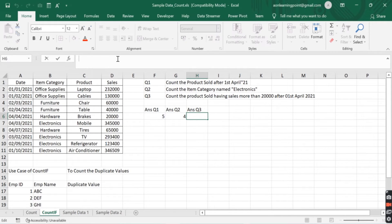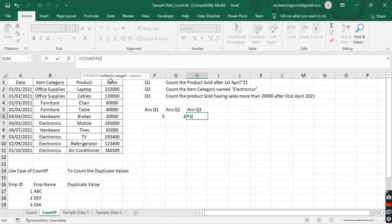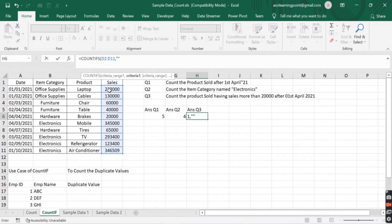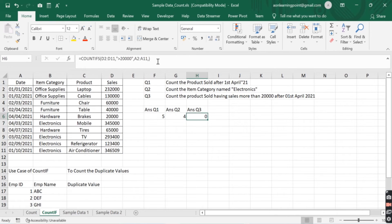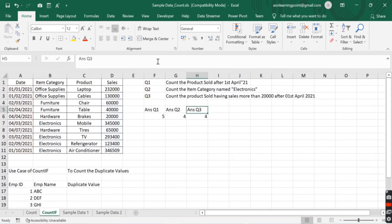We select the cell and write the formula as COUNTIFS. We can see the arguments: criteria range 1, criteria 1, and so on, allowing multiple ranges and criteria. Our first criteria is sales greater than 20,000, so we select range D2 to D11, comma, and enter the criteria as greater than 20,000 in double quotes. The second criteria is the date greater than 1st April 2021. We close the bracket and press Enter, and it gives the count.